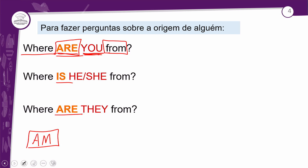Na segunda pergunta, trabalhamos com o verbo da terceira pessoa do singular, 'is', com os pronomes 'he' e 'she' — de onde ele ou ela é. Aqui embaixo, trabalhamos com o pronome 'they', eles ou elas. Lembrando que também existe o pronome 'we', nós, que não está nos exemplos. Então: 'Where are they from?' — de onde eles ou elas vieram? Lembrando que isso é tanto masculino quanto feminino.